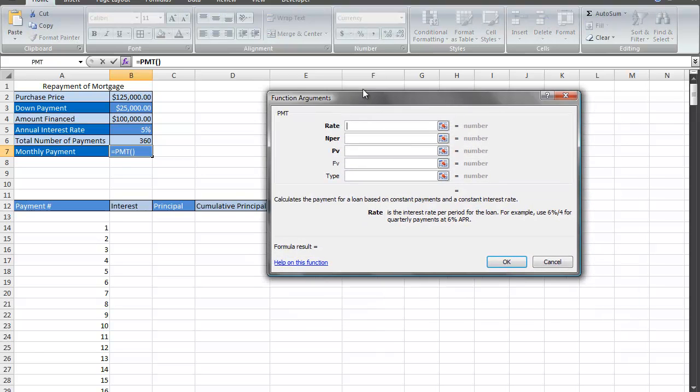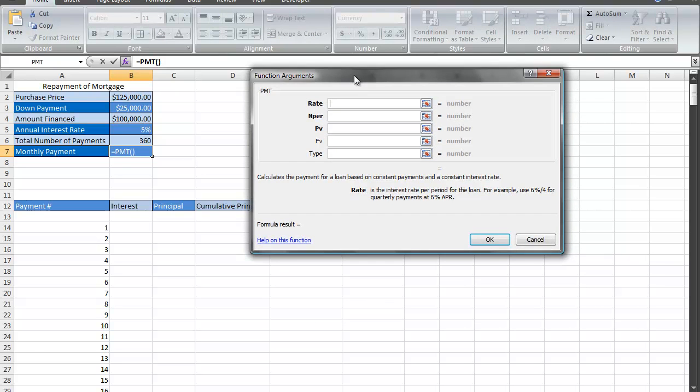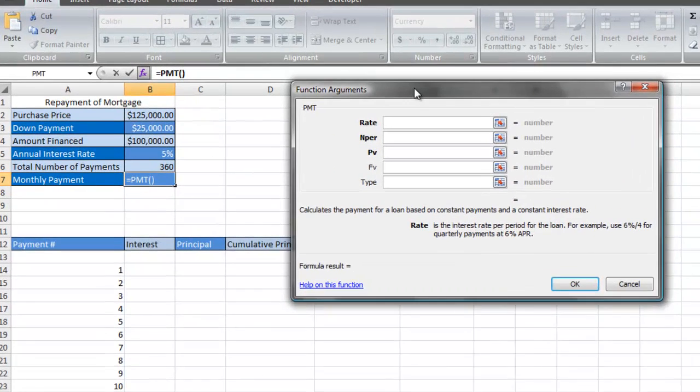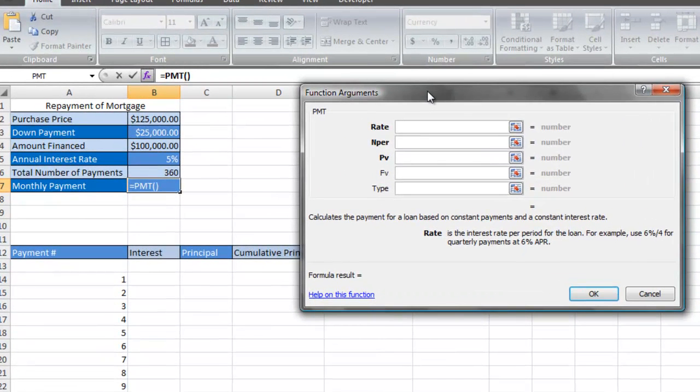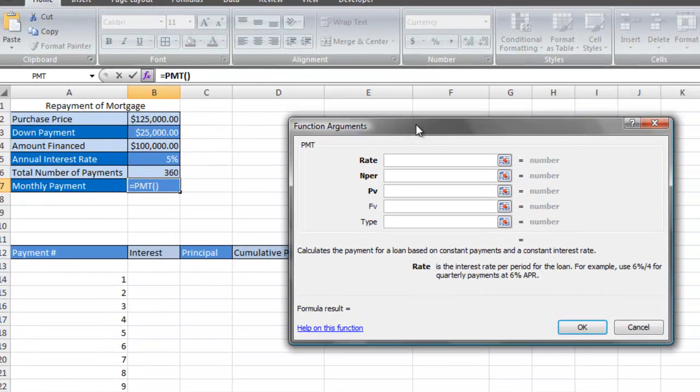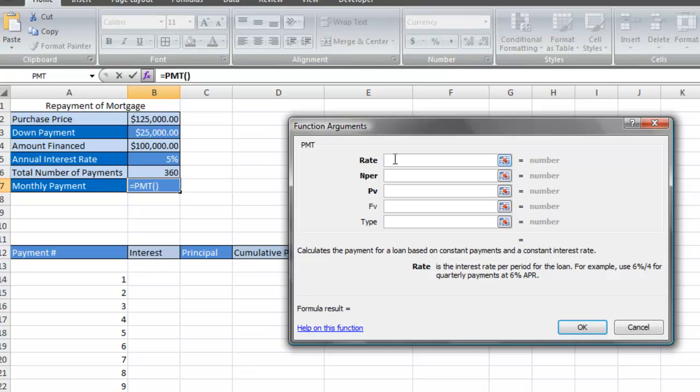The most important piece of information you're going to enter into the function arguments dialog box is the interest rate.